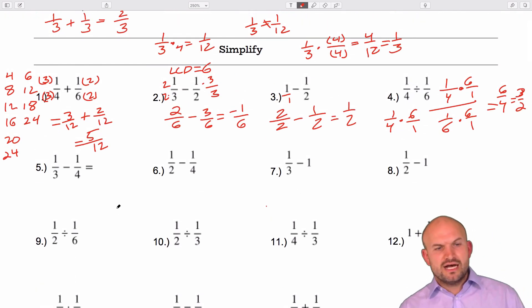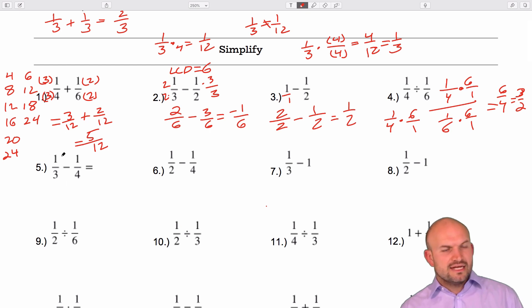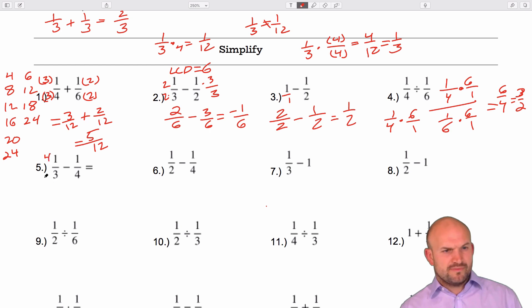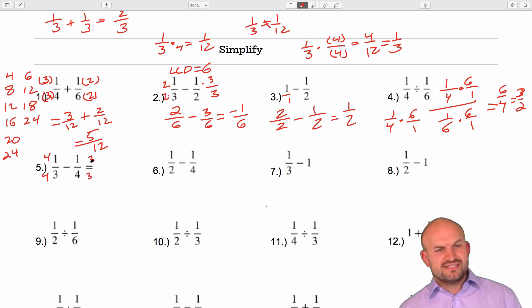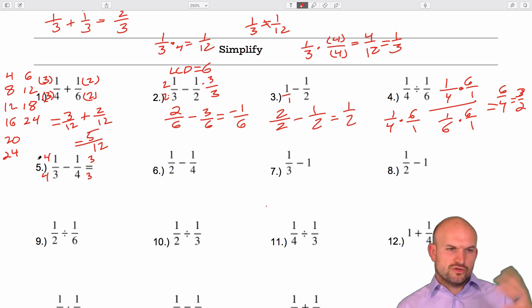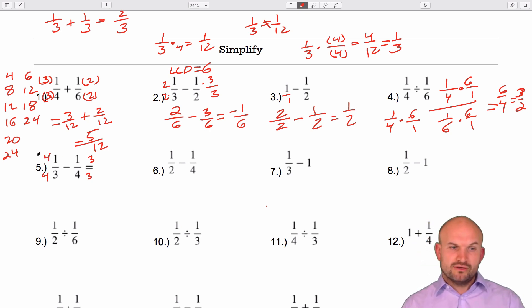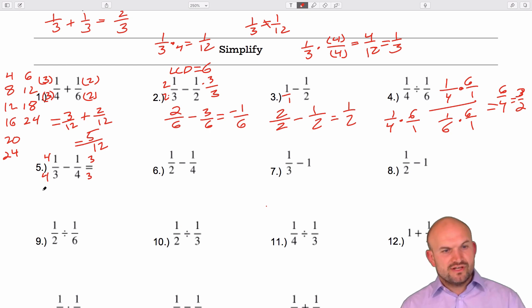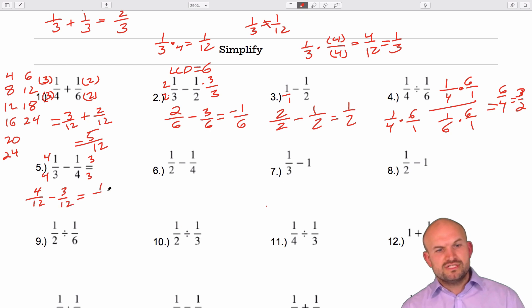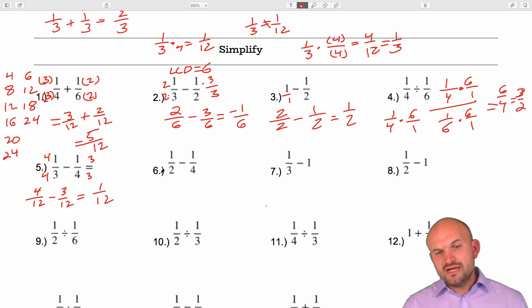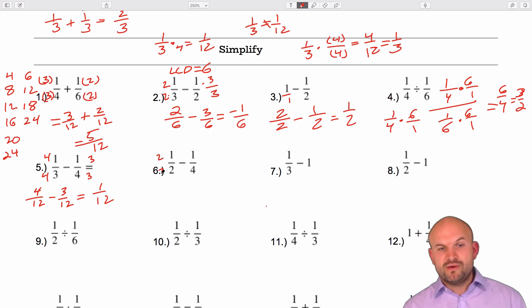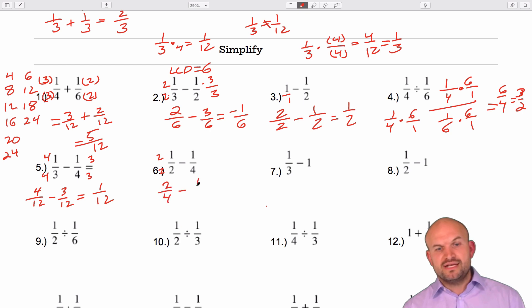Now let's go through fractions more quickly. The common denominator here is 12, so I'll multiply by 4 over 4 and by 3 over 3. That gives 4 over 12 minus 3 over 12, which equals 1 over 12. Here I'll use a common denominator of 4, multiplying by 2 over 2, giving 2 fourths minus 1 fourth, which equals 1 fourth.